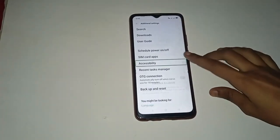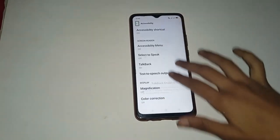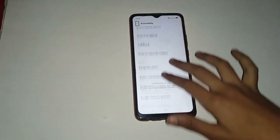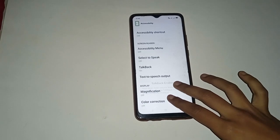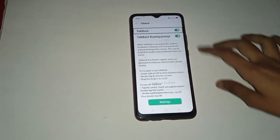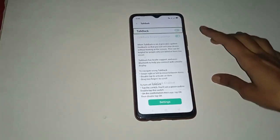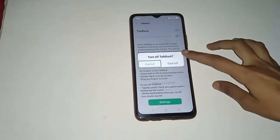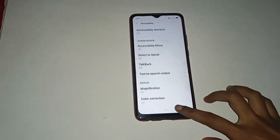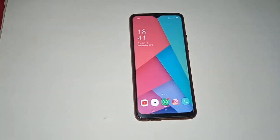Now click on the Accessibility option and double-click on it. You will see many more options. Click on the TalkBack option and double-click on it. TalkBack is on, so double-click to turn it off, then click on the Turn Off option. TalkBack is now off on your mobile phone.